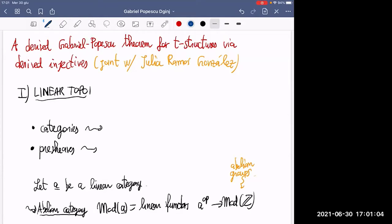What I want to talk about today is not really topos theory, but maybe something which looks more like linear topos theory. So first, let me tell you how we can understand the concept of linear topoi — what should they be?